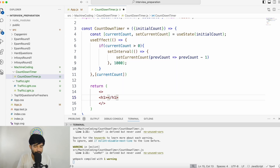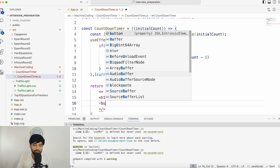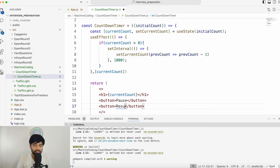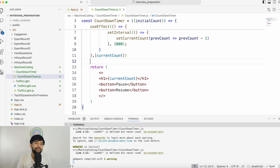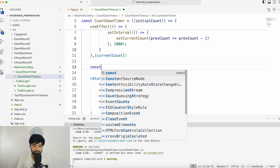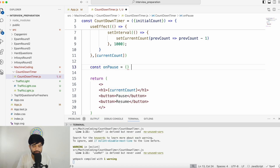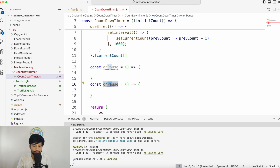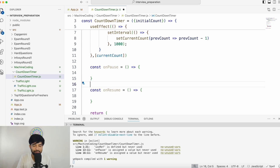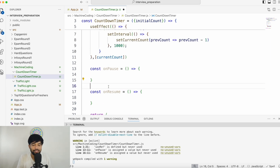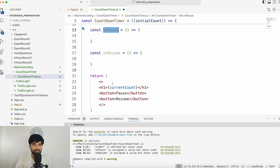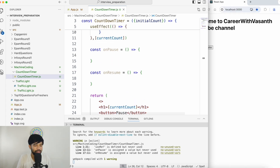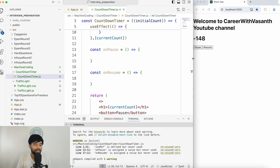Now let's build the basic UI. I'll have an h1 tag rendering the currentCount, and I'll create two buttons — one for pause and one for resume. I'm not giving too much importance to UI or CSS here; I'm primarily focusing on the logic. Let me create two functions: onPause and onResume. Now all the building blocks required to solve this problem are done — we have onPause, onResume, and the basic UI. We can already see the pause and resume buttons and the number on screen.